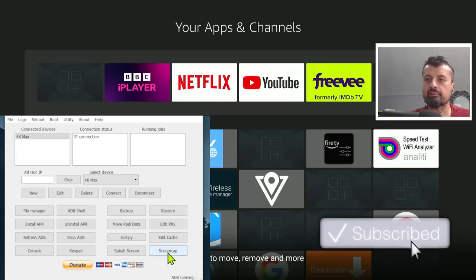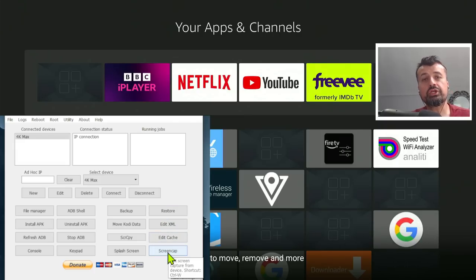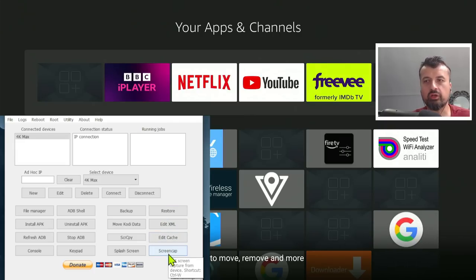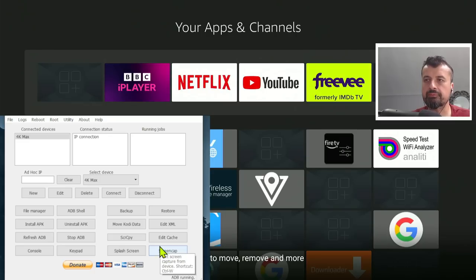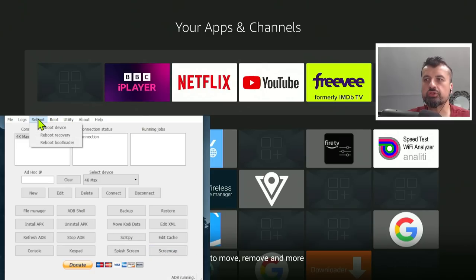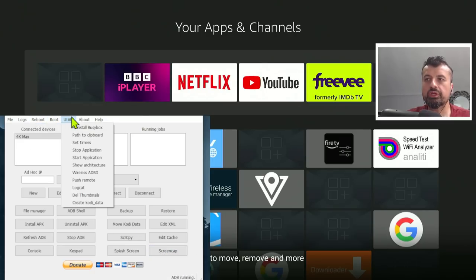Now, the screen cap is to take a screenshot of your screen. So if you want to take a screenshot to send to somebody or just for your records, you can use this feature here. Now, on top of it, we can see we have the options to reboot the device. We can also set timers.